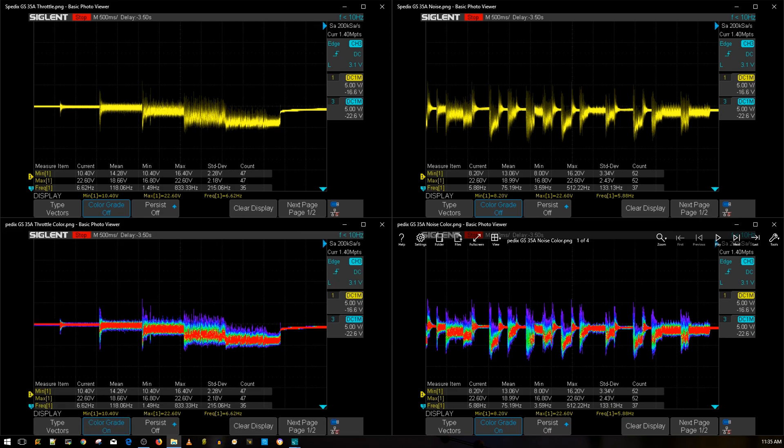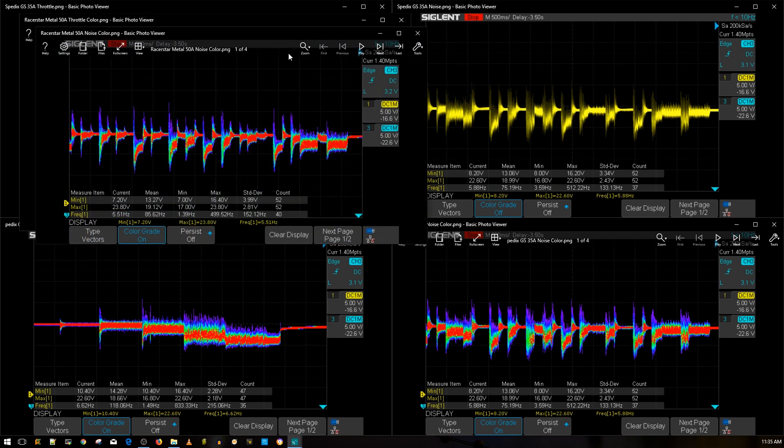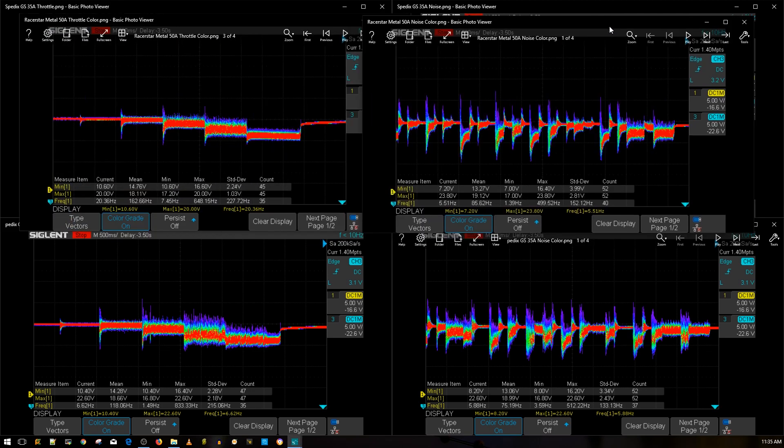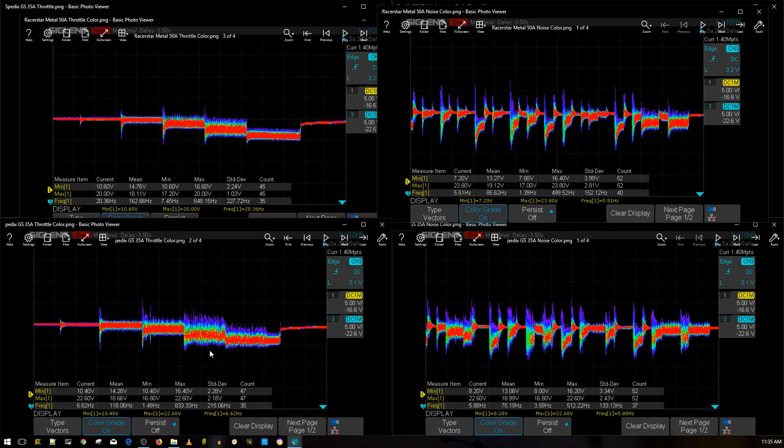I'm going to bring in the Racerstar Metal 50 amp ESC for example. As you can tell, this is a pretty decent result, actually a really good result. Looking at the throttle noise, you can see here you can tell what's really going on with the voltage. Everywhere here on the Spedix you really can't, it's just all over the place and this is not really good.